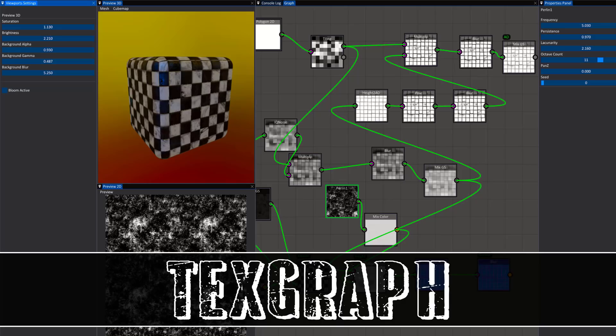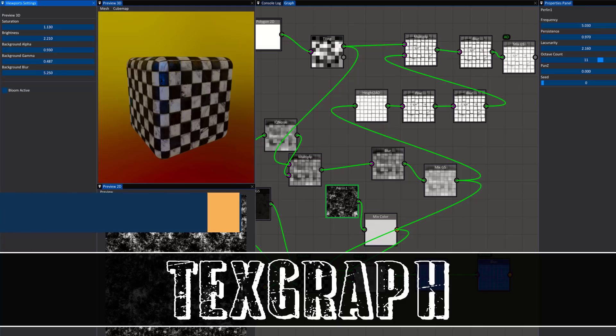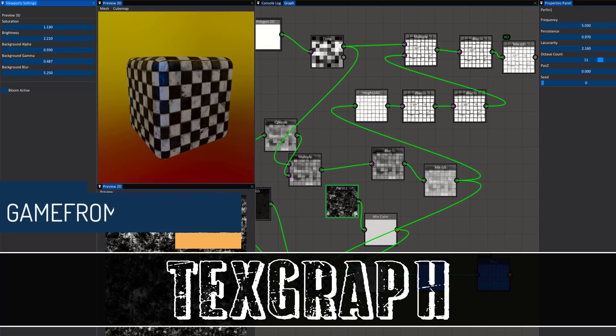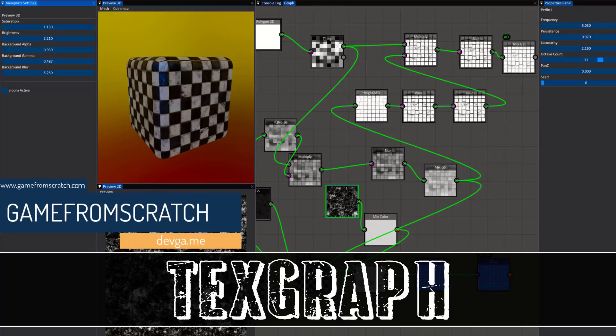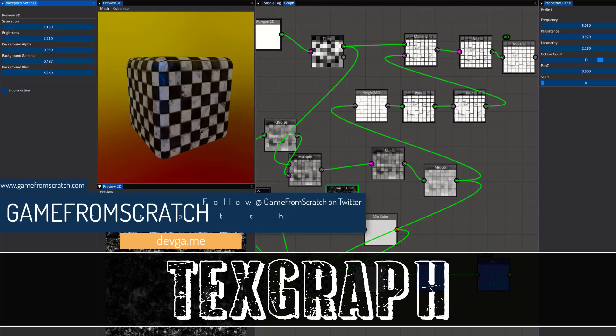Hello ladies and gentlemen, it's Mike here again from Scratch. If you're a regular to this channel, you know I love free tools, and that's exactly what we're looking at today. We're looking at a tool called TextGraph, and this is another procedural texture generator. You can think of it kind of like an extremely light version of Substance Designer.